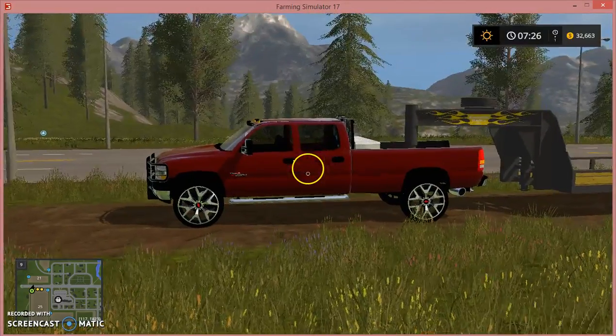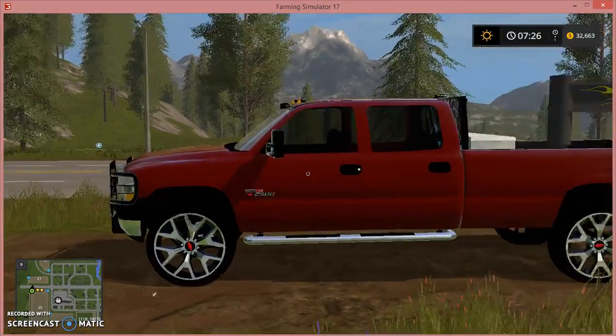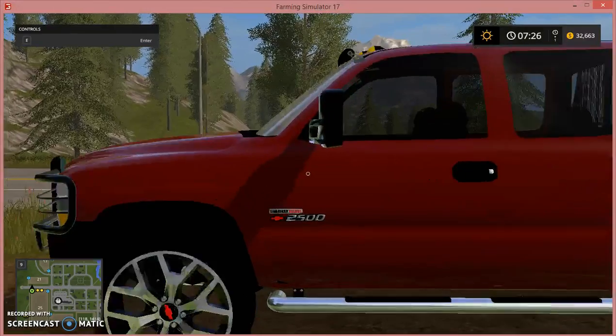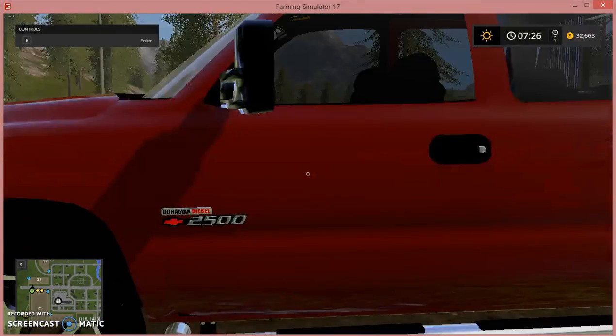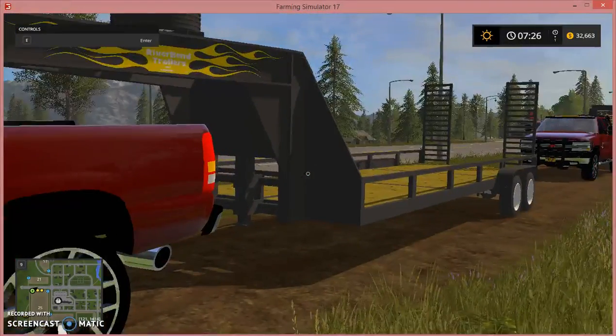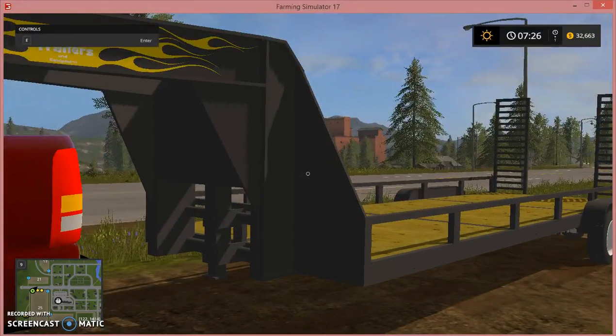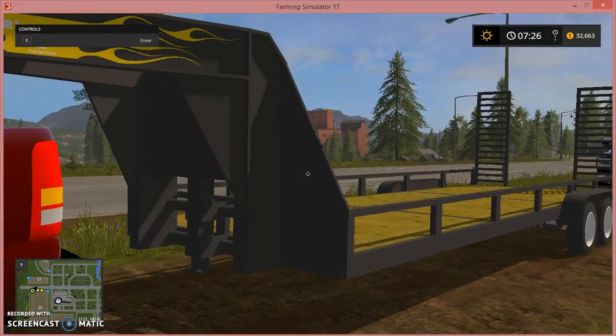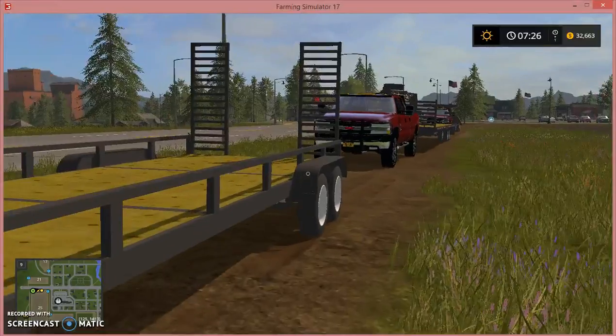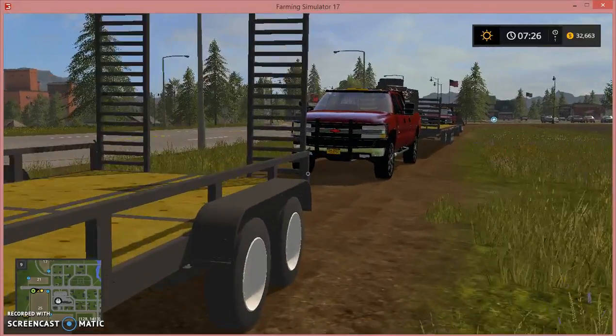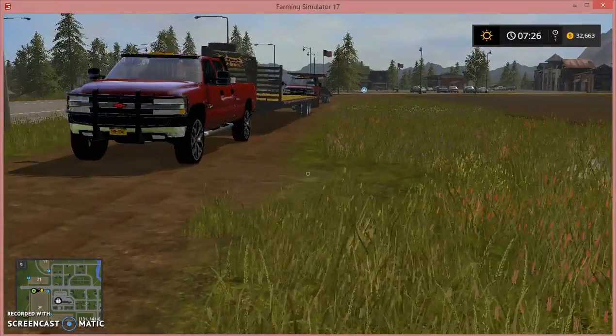There we go. For the first truck we have the 2002 Chevy Duramax diesel 2500 hauling the Riverbend trailer, 28 foot gooseneck, and it's got foldable ramps too.